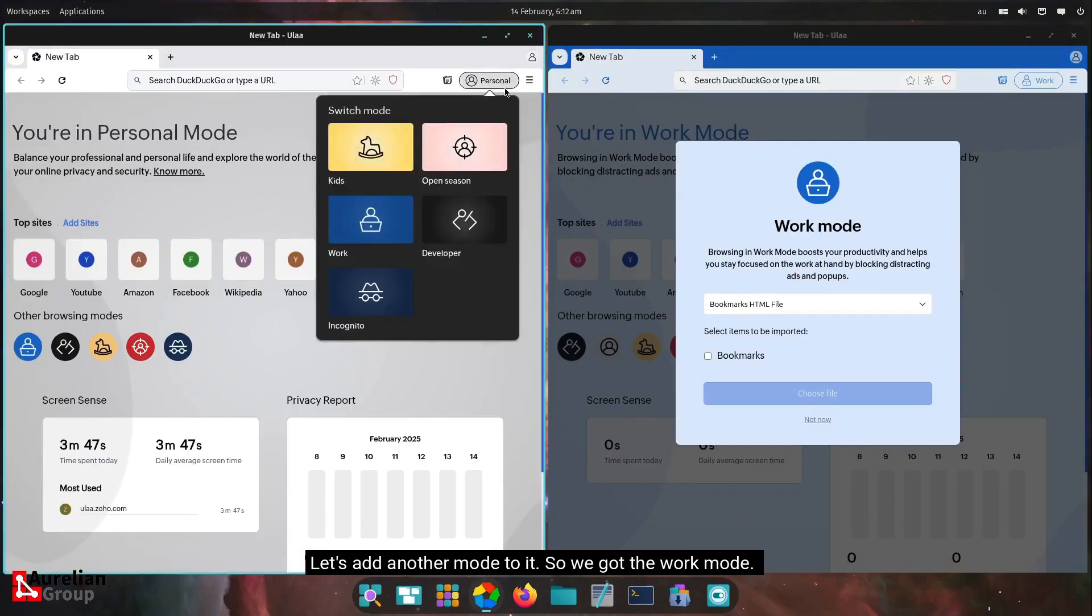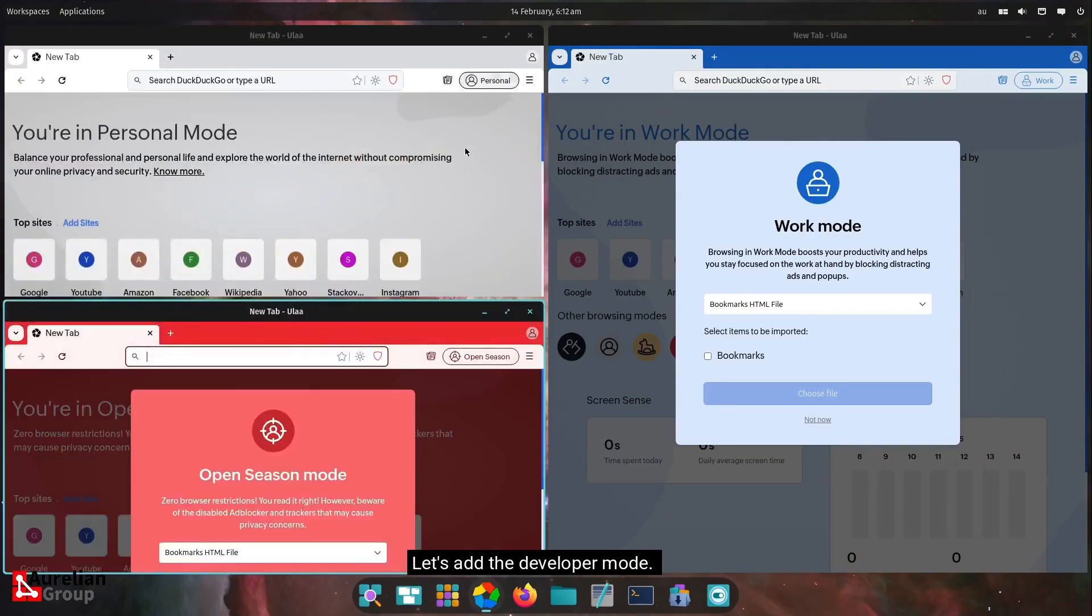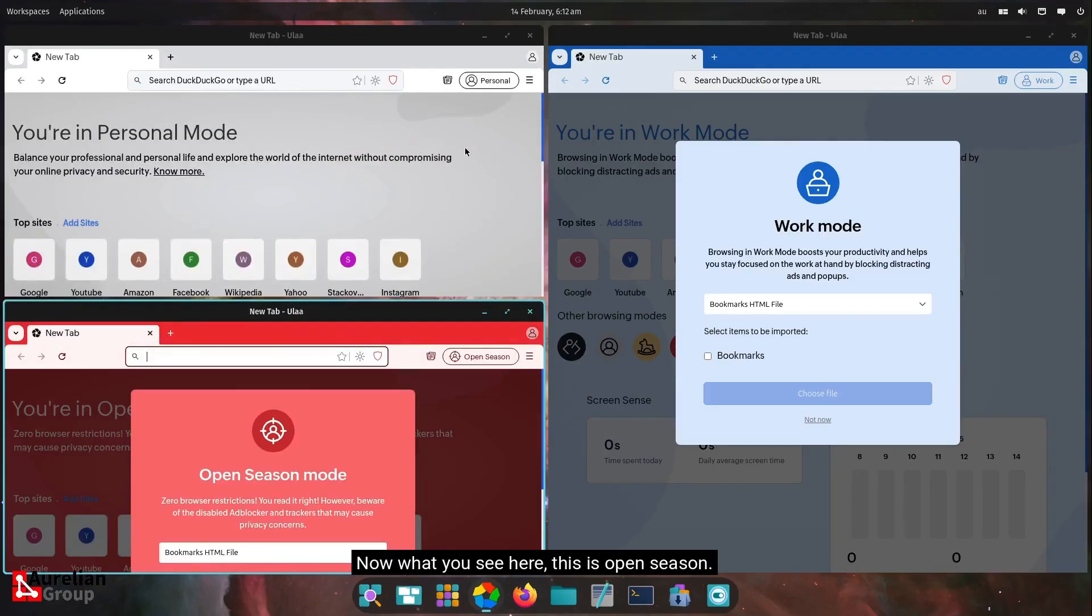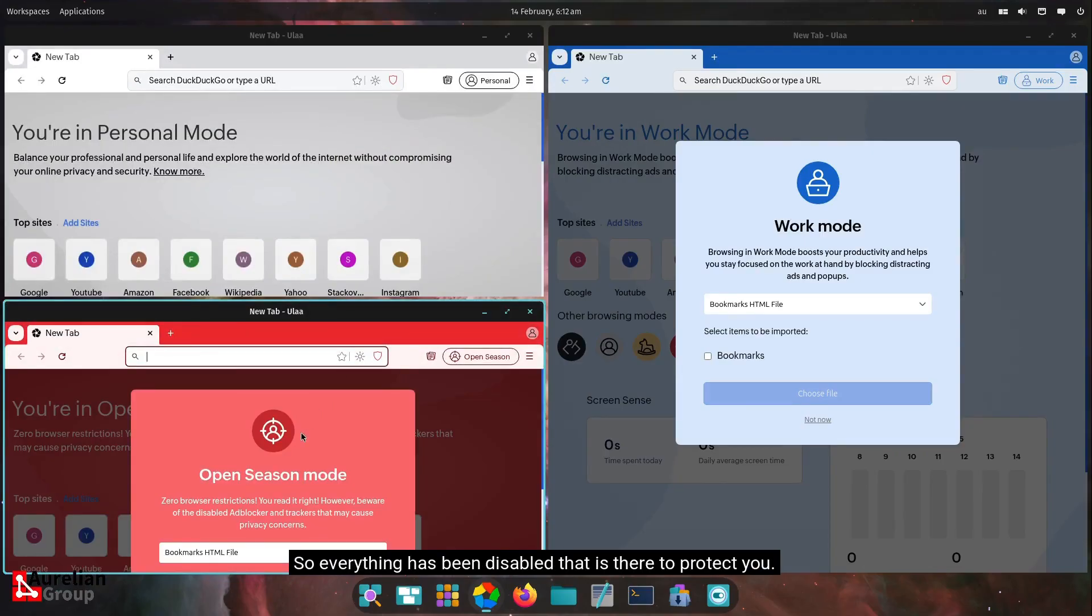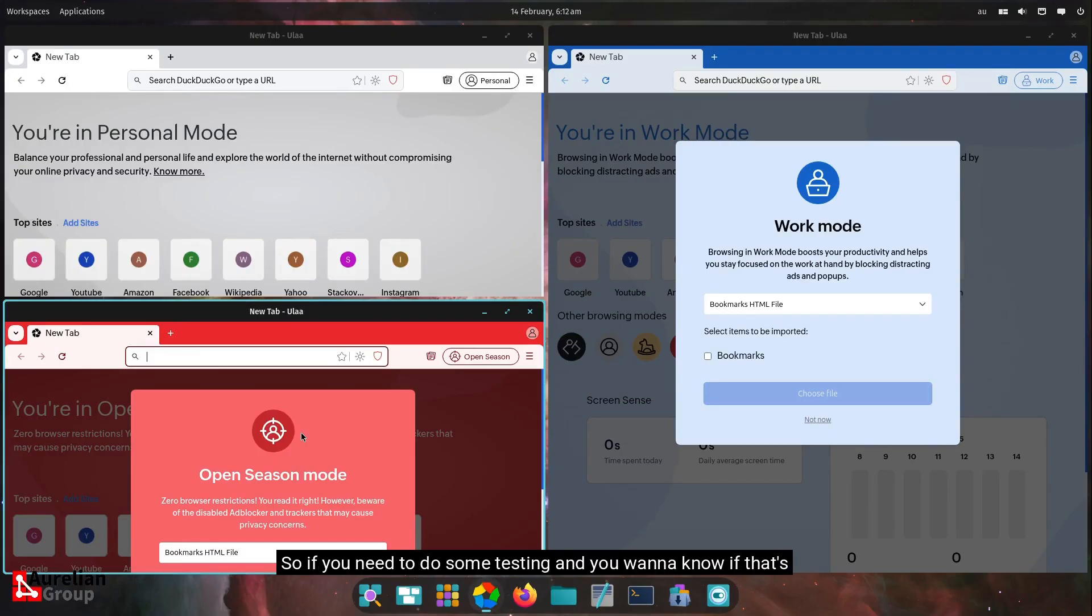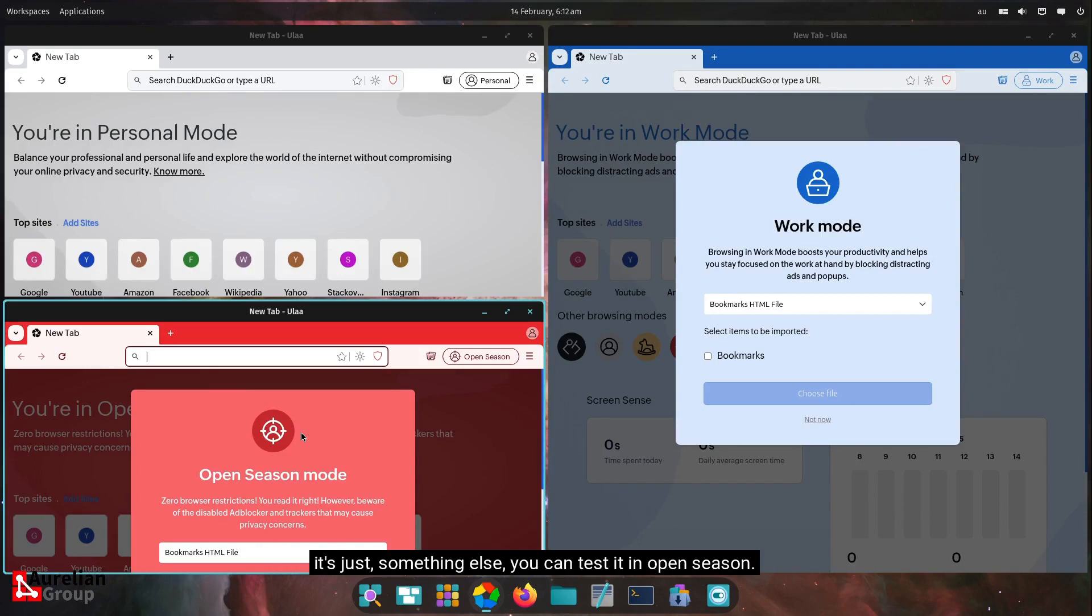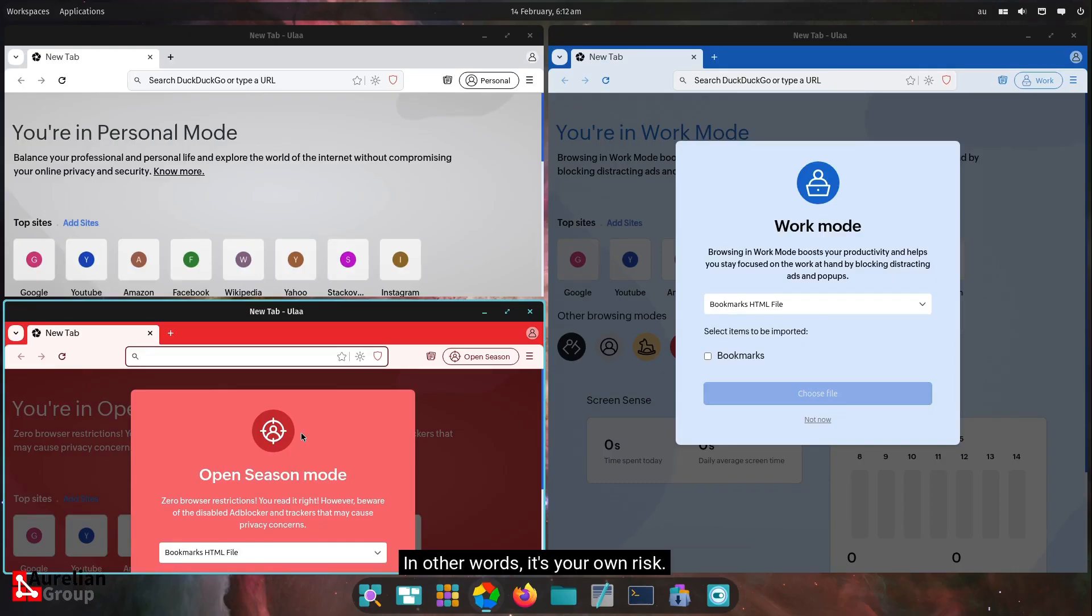Let's add the developer mode. Now, what you see here, this is open season. So everything has been disabled that is there to protect you. So if you need to do some testing and you want to know if that's the browser protections that are causing you the problems, or if it's just something else, you can test it in open season. In other words, it's your own risk.